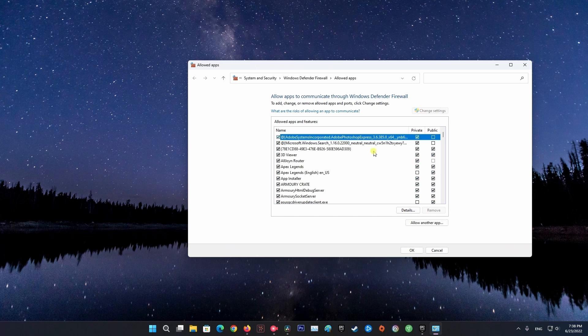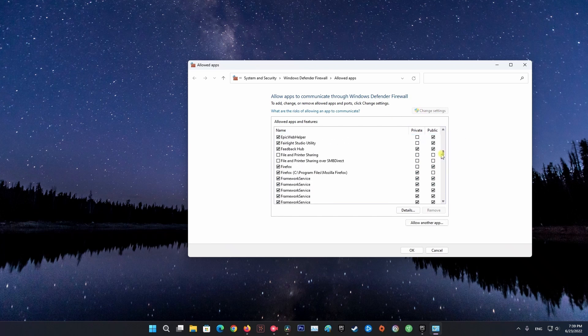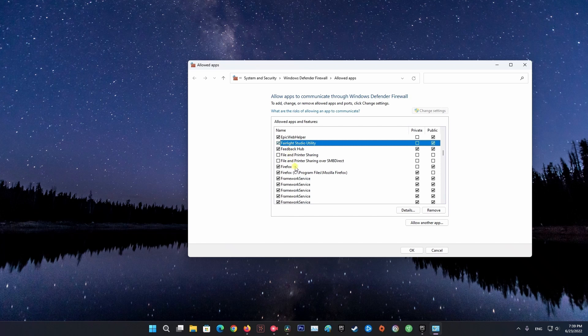Browse through the list of Allowed Apps and Features to see if Fall Guys is included. If not, proceed to add it.